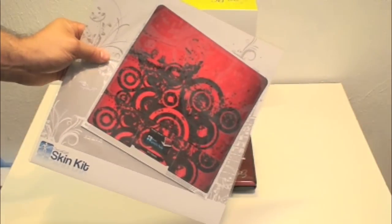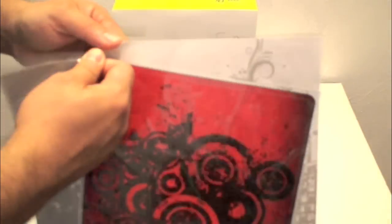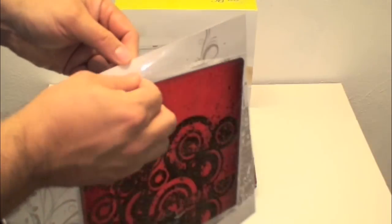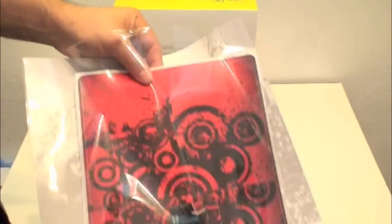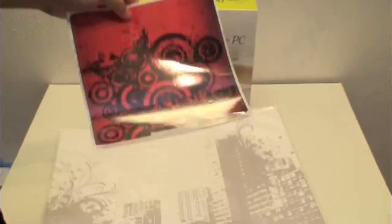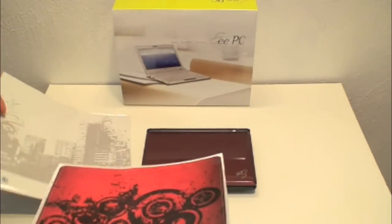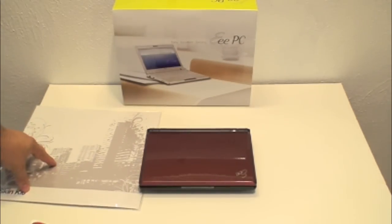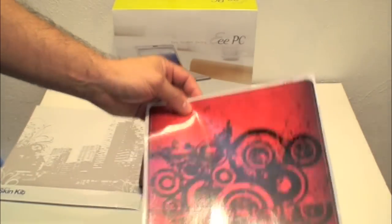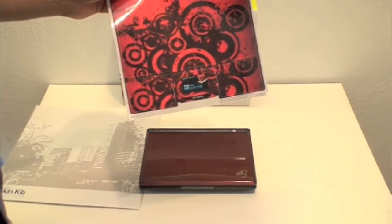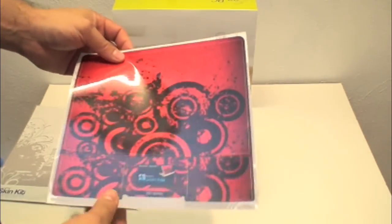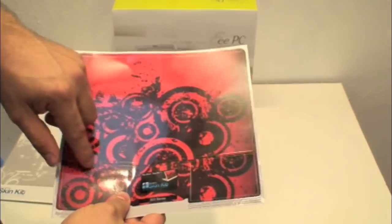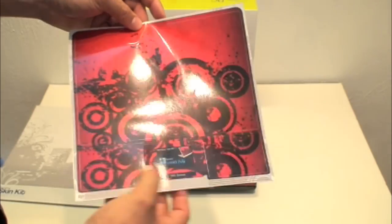Okay, here I have the skin. I already opened the bag. And let me get this out of here and we're going to put the skin on the actual netbook. Like I said, this is all cut out but this part goes on the top and then this is for the mouse.